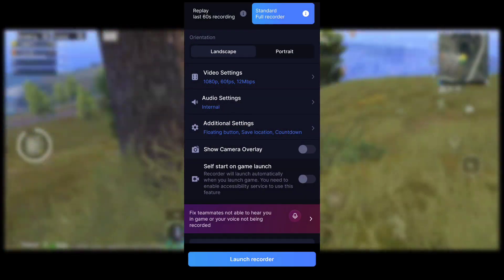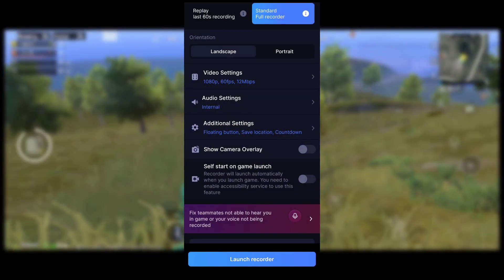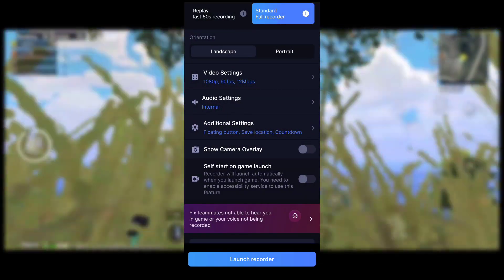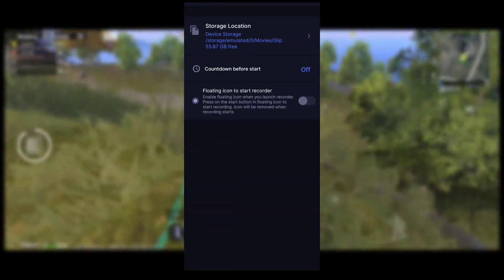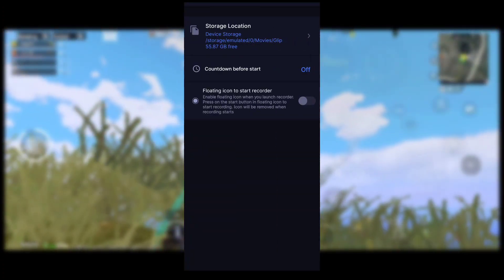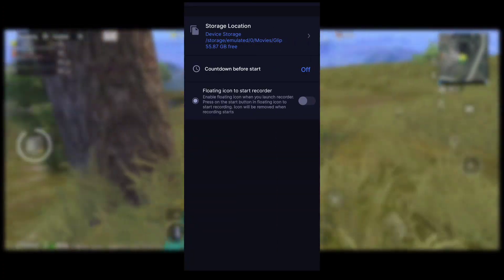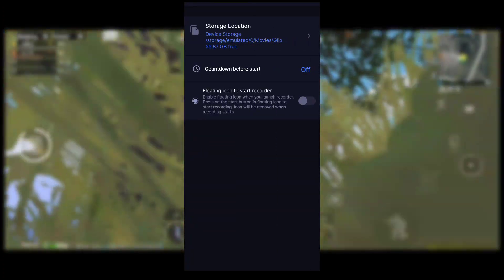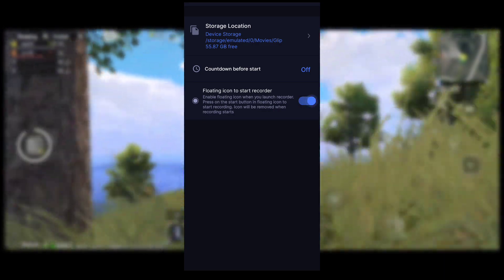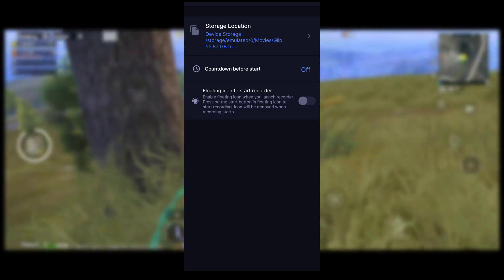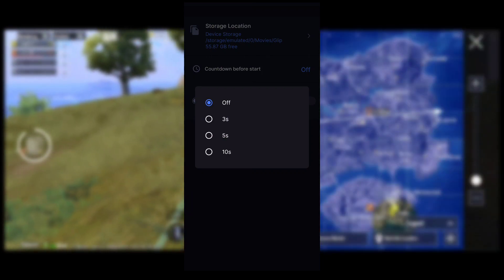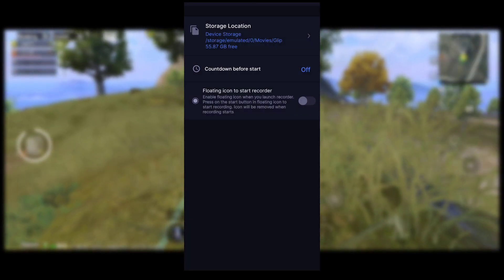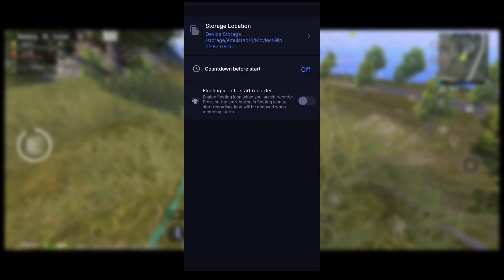For audio settings, go to audio source and keep it on in-game audio. Then go to the top and find additional settings. Here, find the floating icon option and turn it off so there is no floating icon on screen. You can then stop the game and use the notification bar to start and stop recording easily.